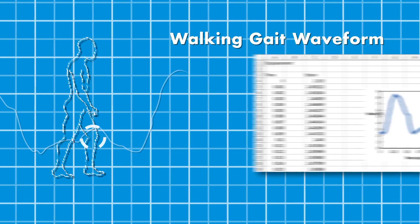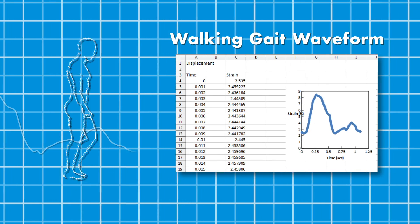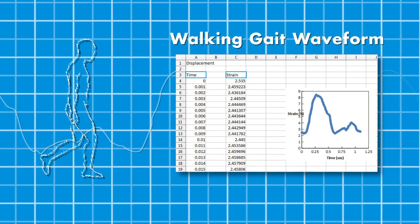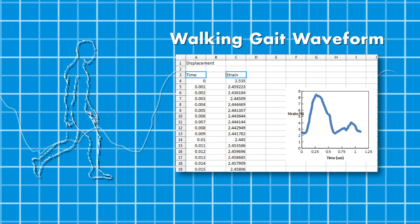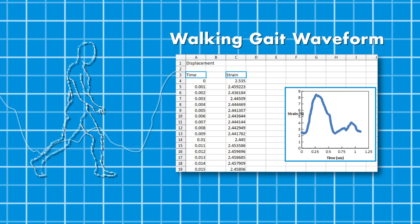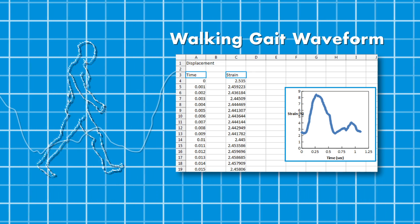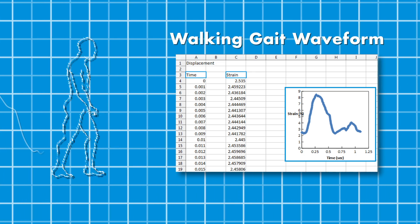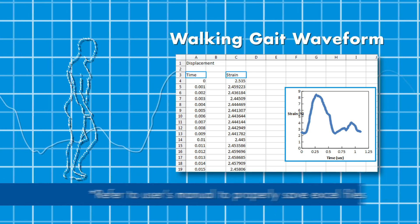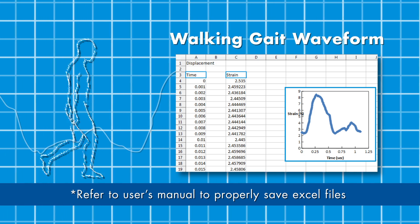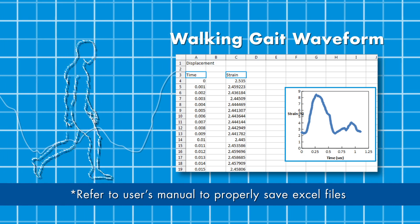We've created two columns: time and strain, or displacement. You can see what the plot looks like, and once imported, our waveform will follow suit. Instructions on how to properly save Excel files for uploading to WinTest can be found in the user's manual.